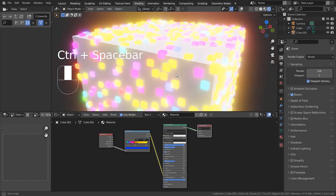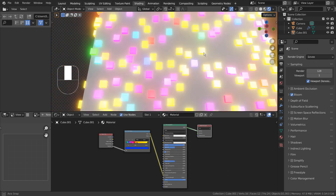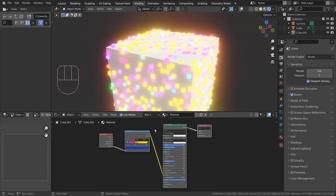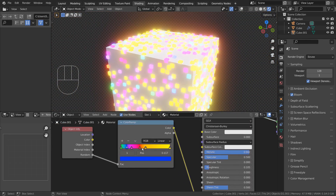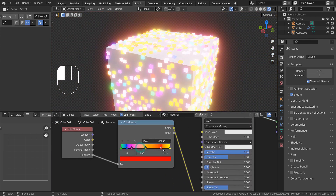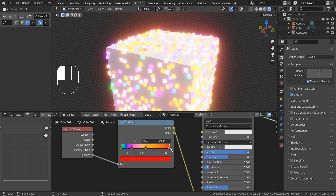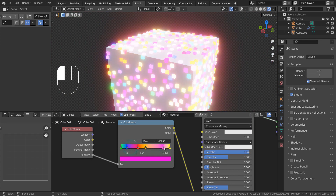How do we go about animating this surface material? We can certainly do so by keyframing the position of each slider in the Color Ramp node.